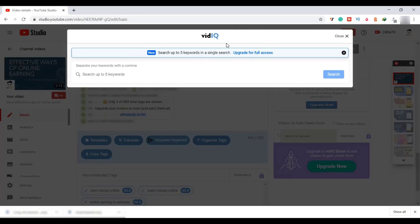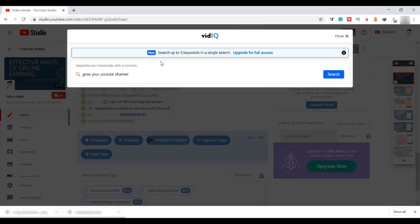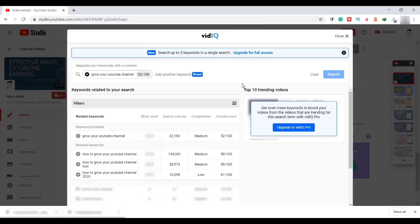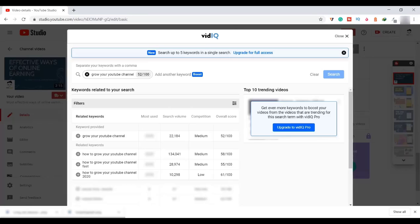Now let me directly paste our first tag and search for its difficulty and monthly search volume. Here you can see that for our particular tag, the monthly search volume is nearly 22,000 and the competition is medium.